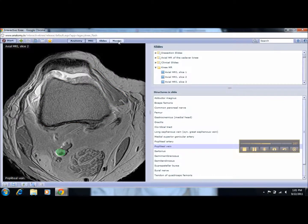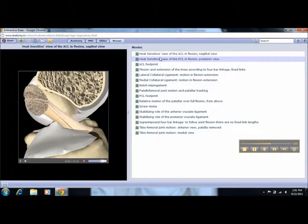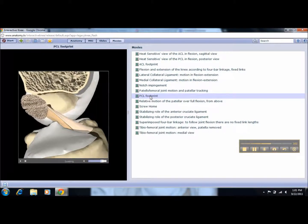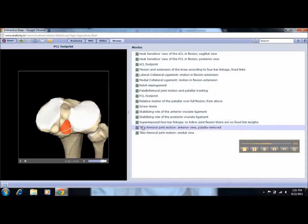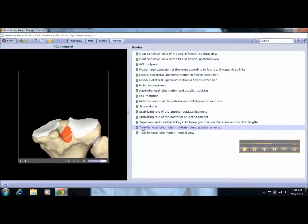If you click on movies, you get a list of the movies available in this database. If you click here, you can change the movie. They should play automatically when you click on them.